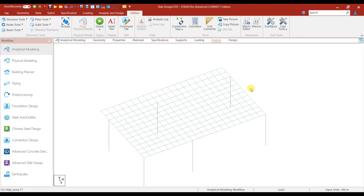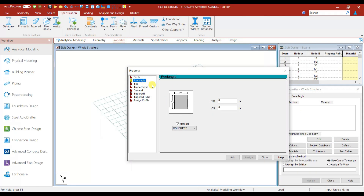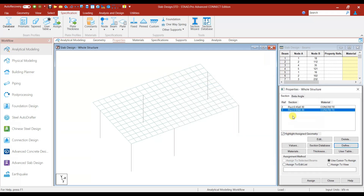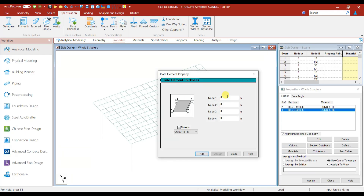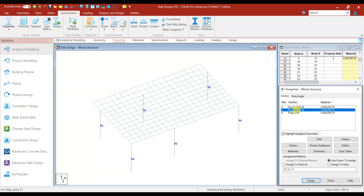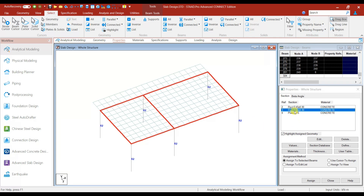No overlapping plates found — everything is fine. Next, let's go to Properties and add the properties. Define rectangle 0.45 by 0.3, giving the rectangle size, and one more we can add 0.3 by 0.6. Then plate thickness we can add 0.15 width — 150 mm thickness. Close. The first one is for the columns — assign to selected beams.